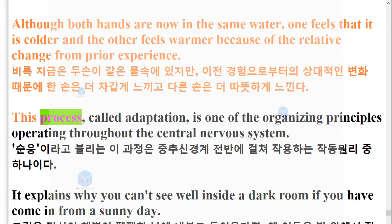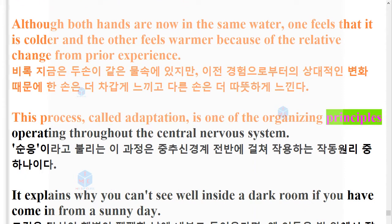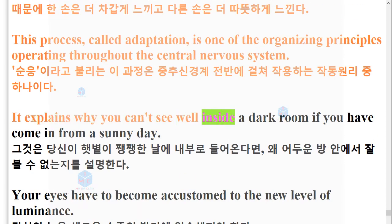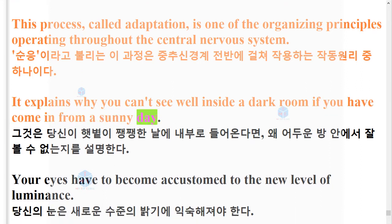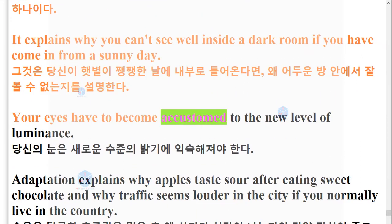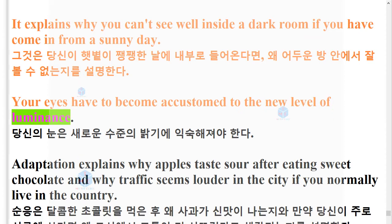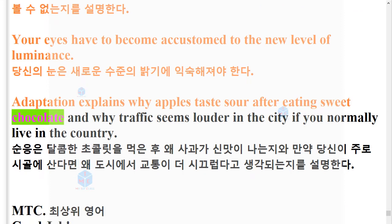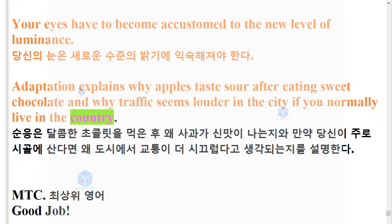This process, called adaptation, is one of the organizing principles operating throughout the central nervous system. It explains why you can't see well inside a dark room if you have come in from a sunny day — your eyes have to become accustomed to the new level of luminance. Adaptation also explains why apples taste sour after eating sweet chocolate, and why traffic seems louder in the city if you normally live in the country.